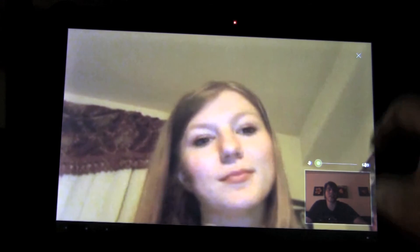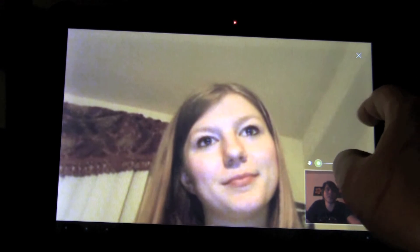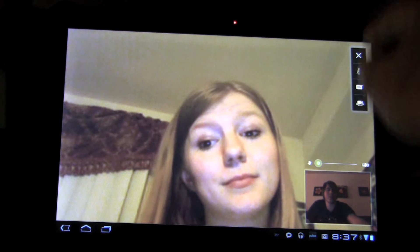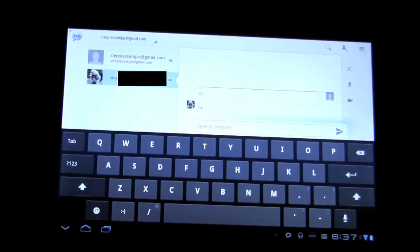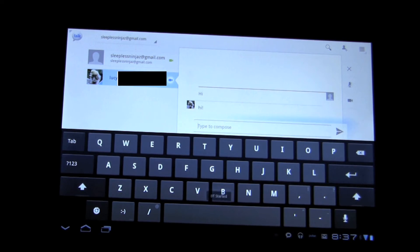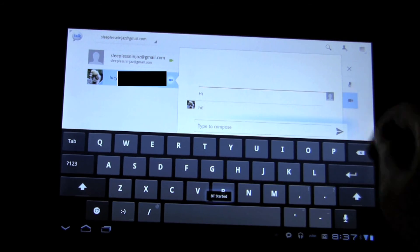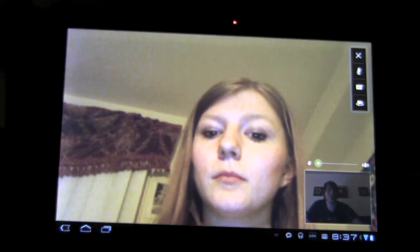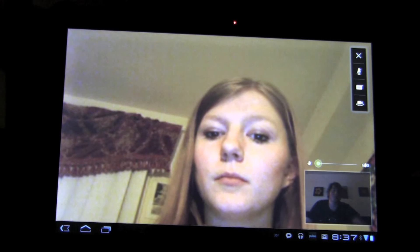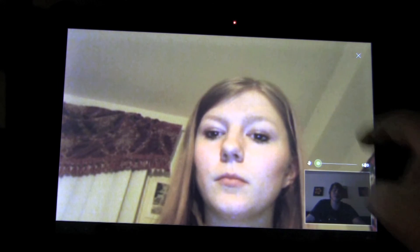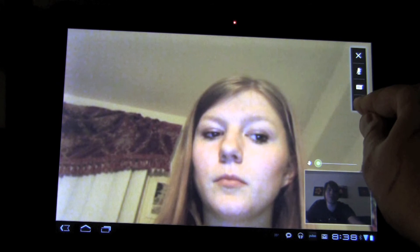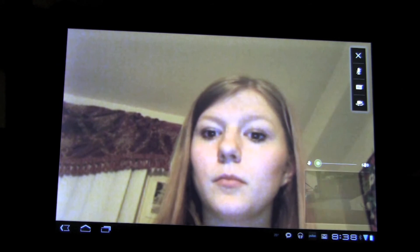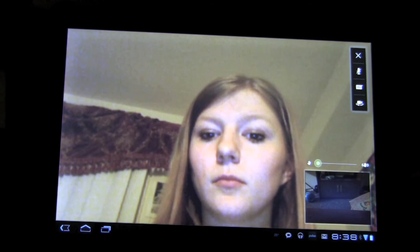Another cool feature: if you touch along the right side of the screen it brings up a dialogue so you can go back to chat with the person while you're in video. You can also switch the view because on the Xoom you actually have two cameras. So if there's something you wanted to show the person in front of you, you could then show the person in front of you.